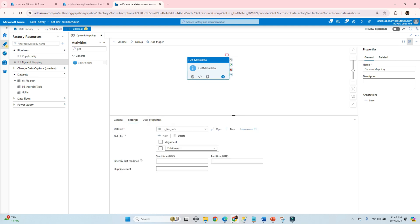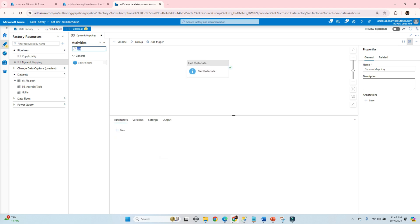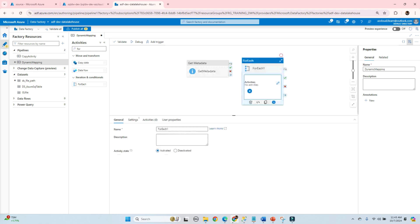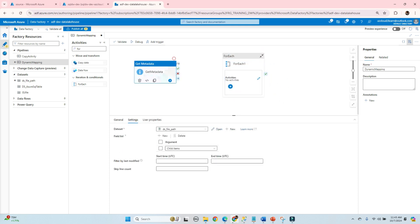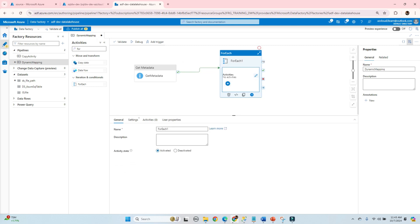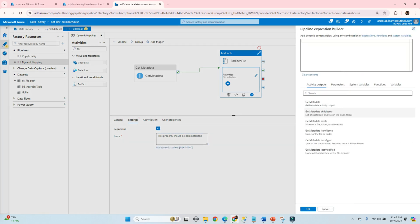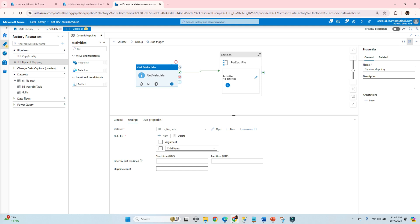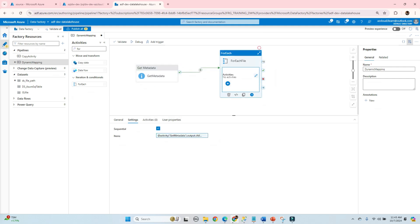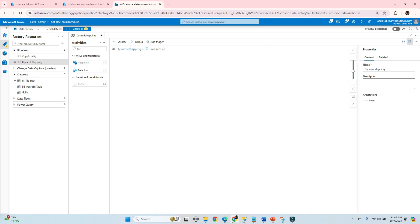This Get Metadata activity will fetch the list of file names. Next we need to loop through each file, so we'll use a ForEach activity. Go to settings and we'll run it sequentially. Set the items to the Get Metadata child items output. Now edit the ForEach activity to add the activities that run for each file.